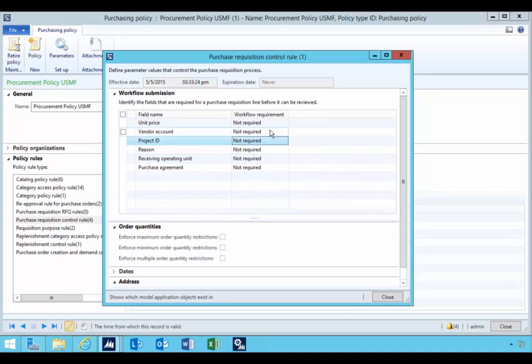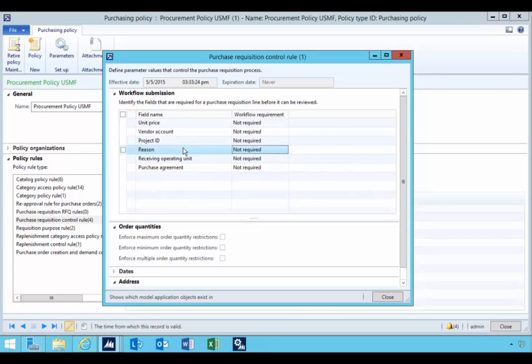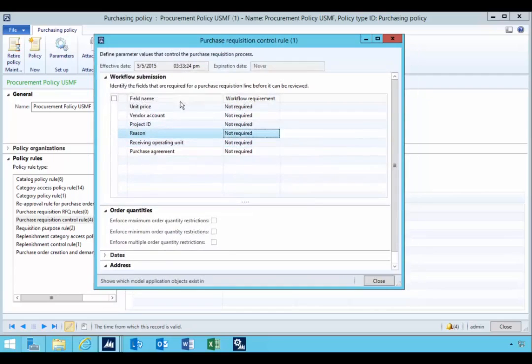but you can't actually change these. You need to change the rule. So we'll come back and see how we change the rule or put a new one in place. So I've got a few different fields that you could enforce, which is unit price, vendor account, project, reason,